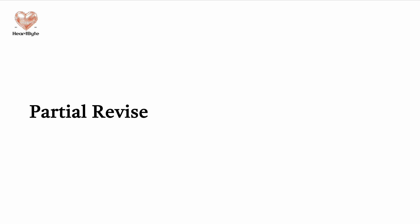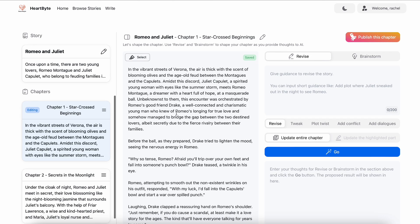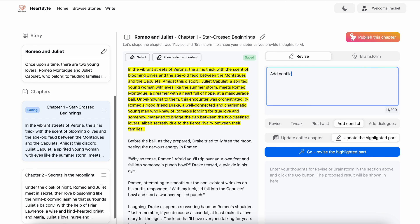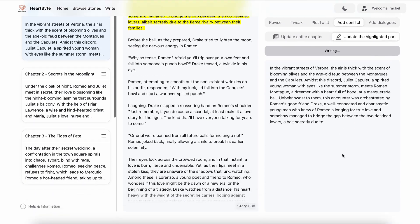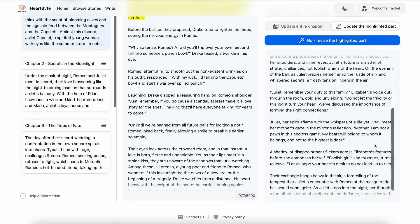Compared to revise, partial revise can be very useful when your story is becoming lengthy and you wish to revise only a specific section. By highlighting the first paragraph and clicking select, I can now only revise the first paragraph by adding more conflicts between Juliet and her mother. I can easily replace the highlighted section with the updated text by simply copying and pasting it.